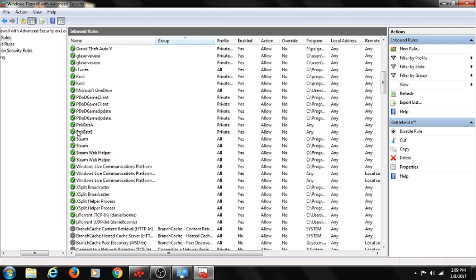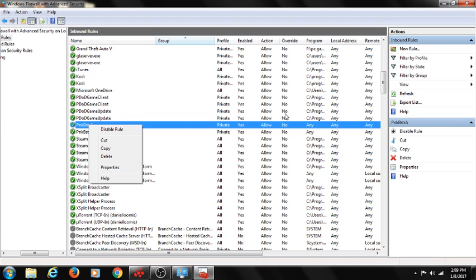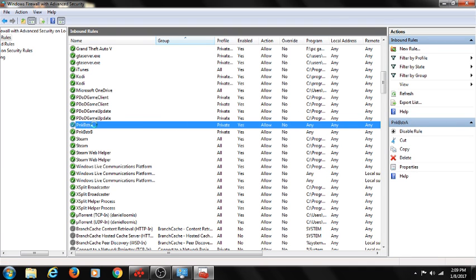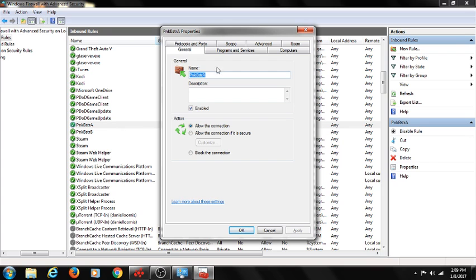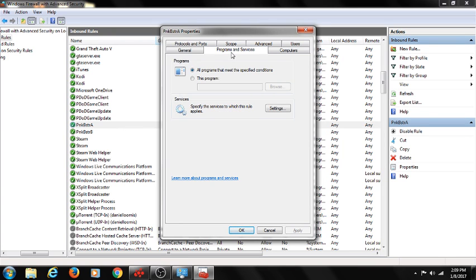Since I've already done that before this video, we don't need to do that. What you're going to do is go onto there, just right click and go to Program and Services. Right here, Program and Services.